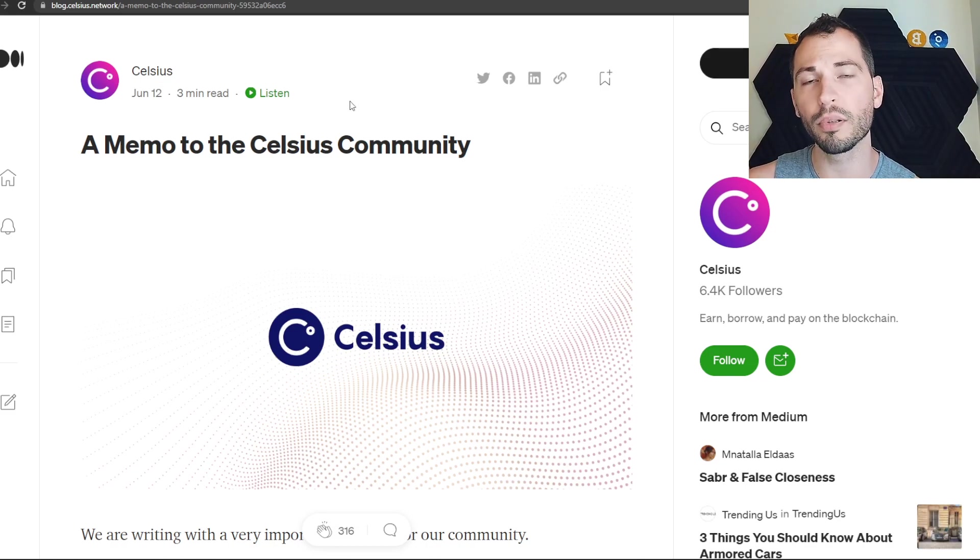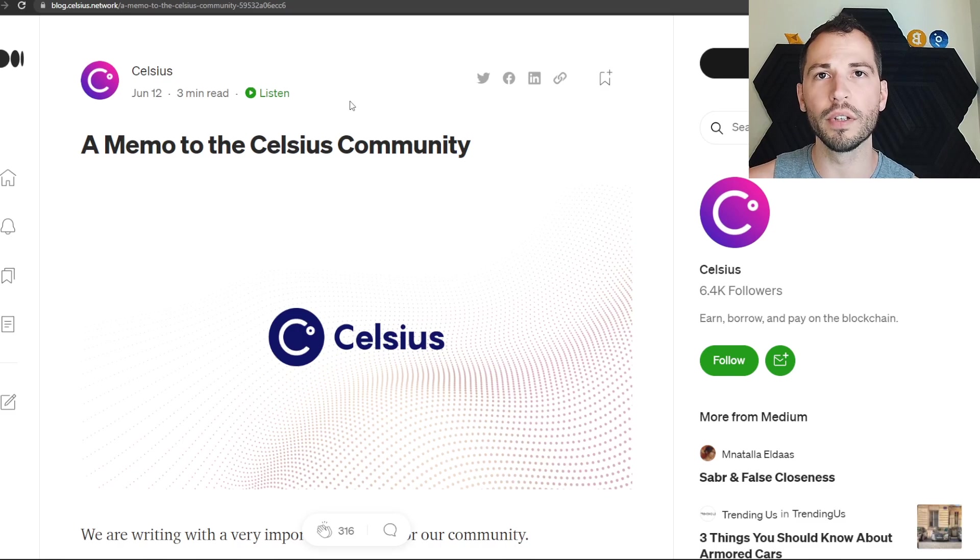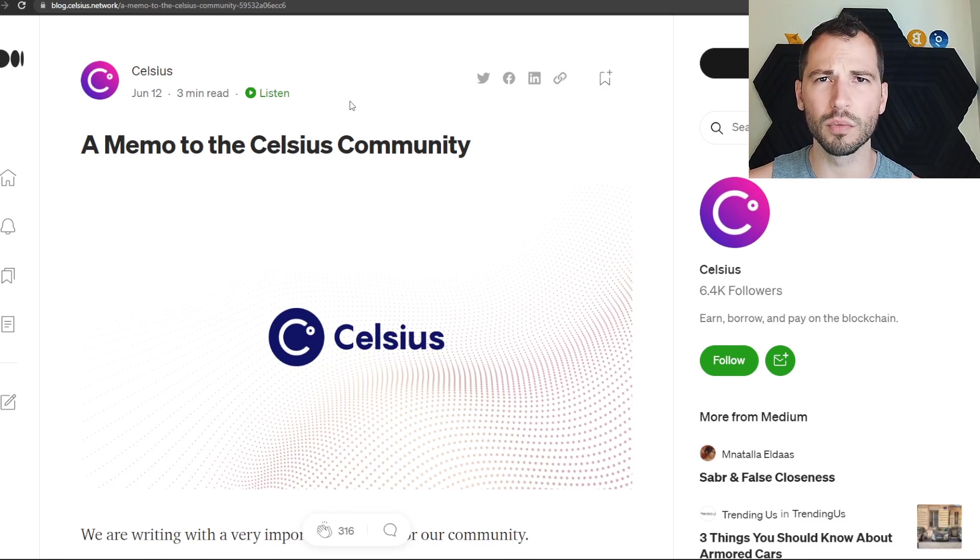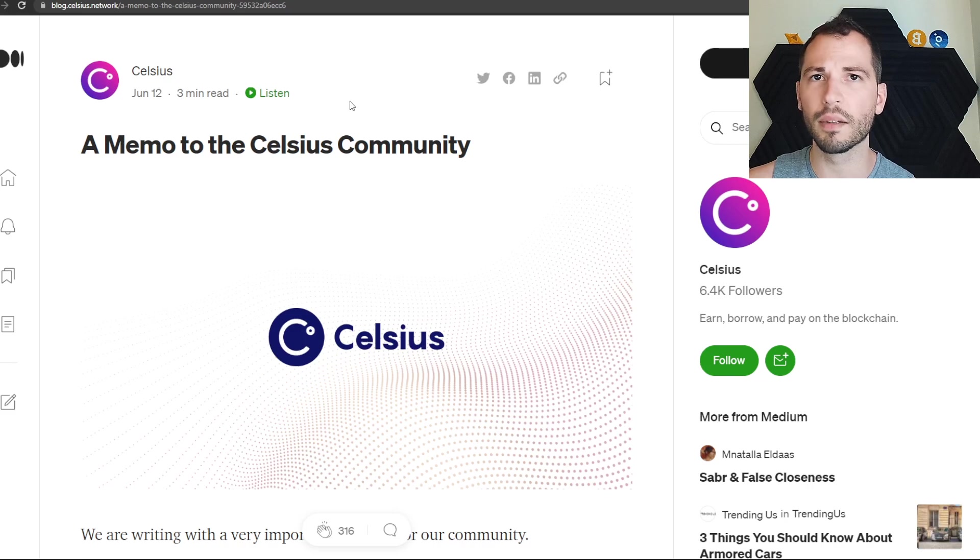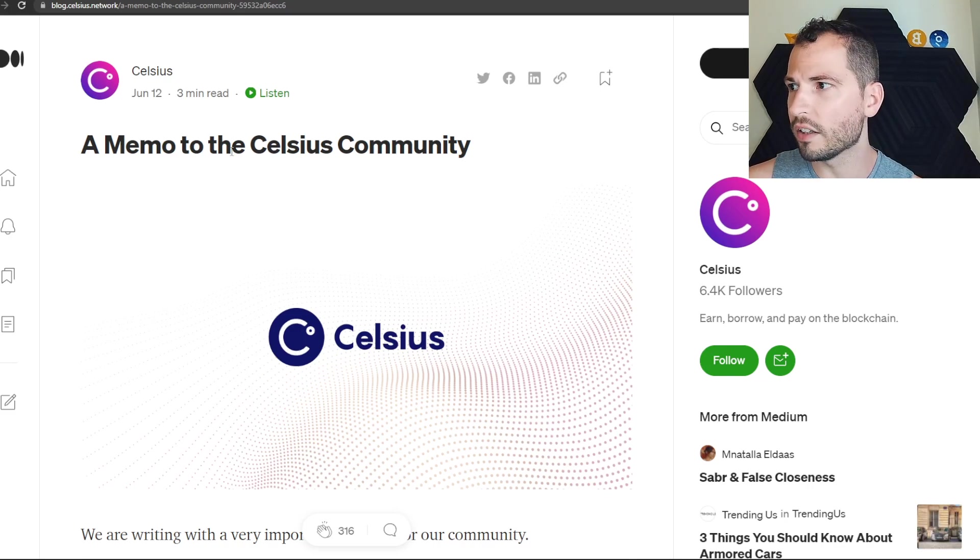If you guys are unaware what Celsius is, it is a lending platform where you can earn some pretty good interest on your crypto, you can get loans, and do a little bit more there as well. Very similar to BlockFi, very similar to Nexo.